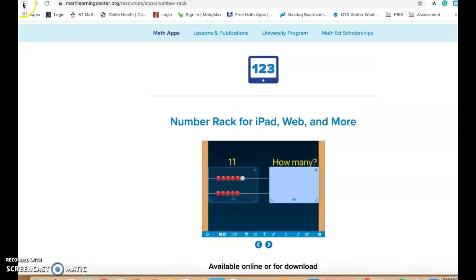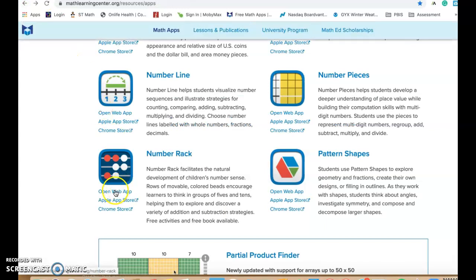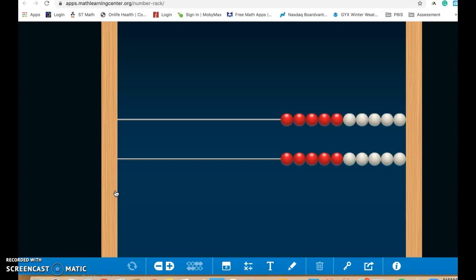If you don't want to do that, you want to go directly to the app, then you need to make sure that you press this right here that says open web app. So if we open the web app, we get a picture that looks like this.